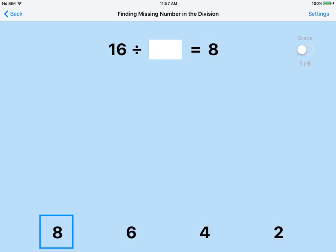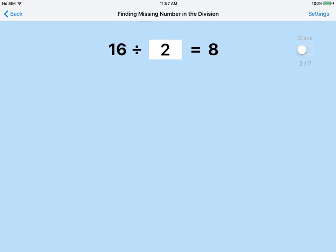Wrong. Yes. 16 divided by 2 is 8. Good job.